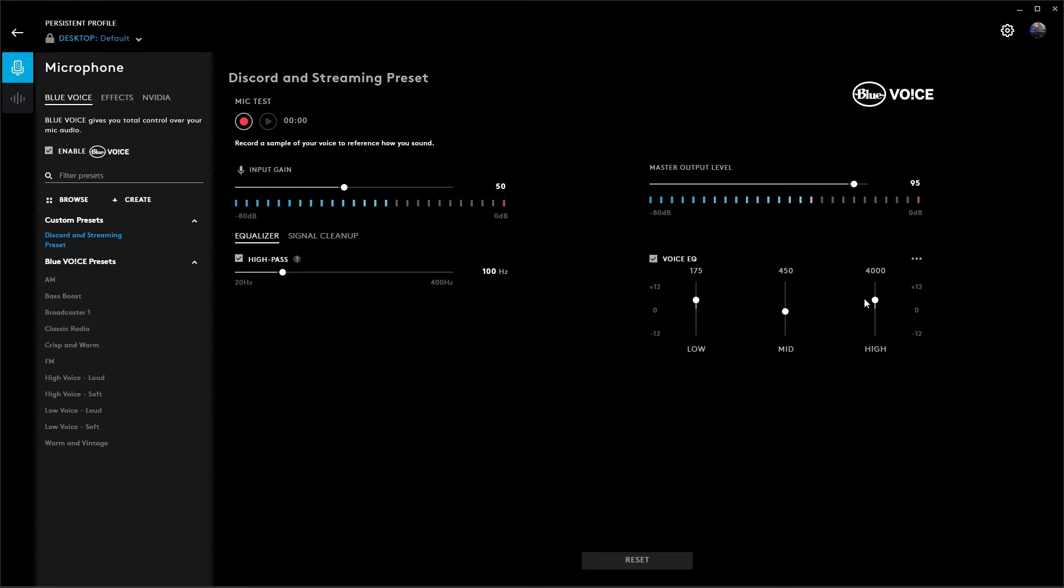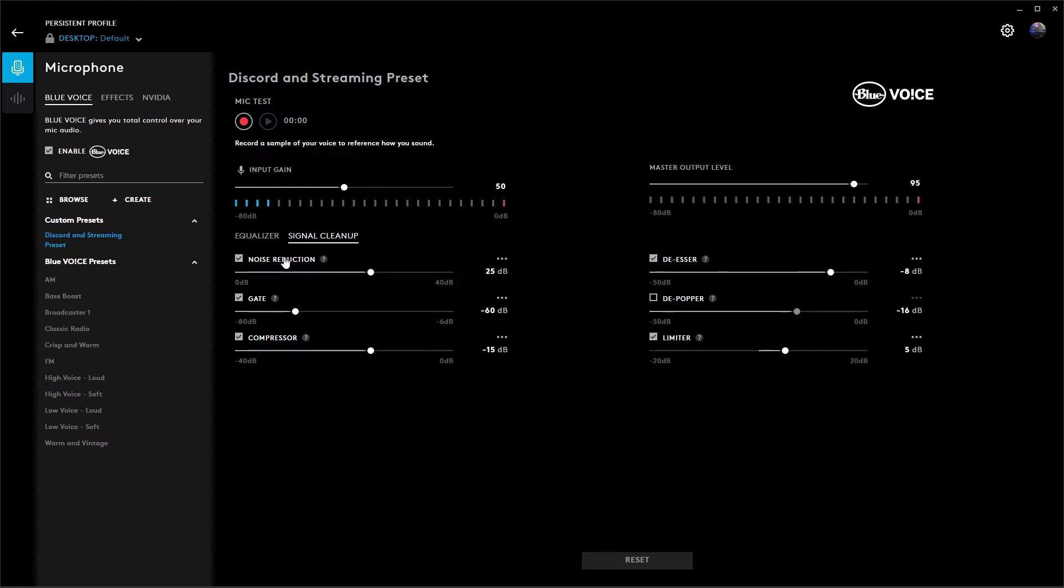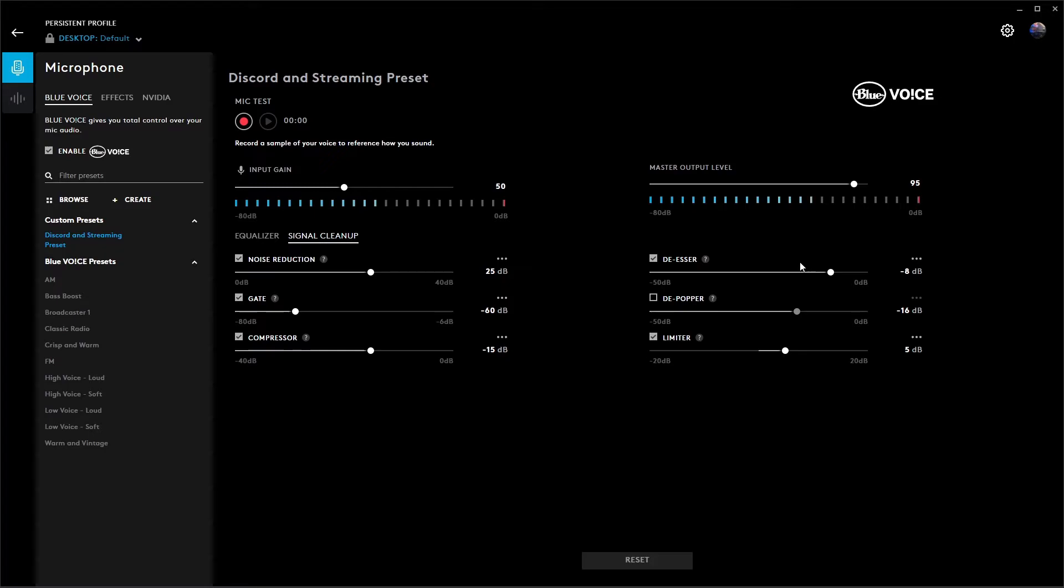Signal cleanup - I have noise reduction enabled at 25, gate is enabled at negative 60, compressor is enabled at negative 15. Your de-esser is going to be enabled at negative 8, and the depopper...